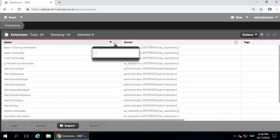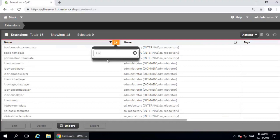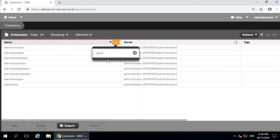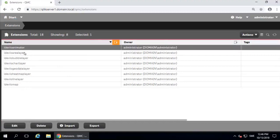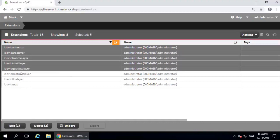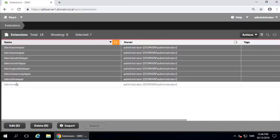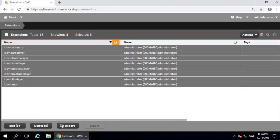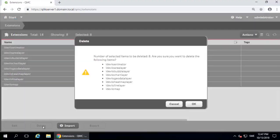And search for any IDVO extensions you might have. In my case, I have all of these. All you need to do is remove them. This will prevent any problems with the new ones. So I select them all and click on the Delete button.